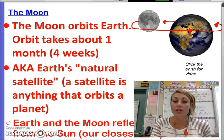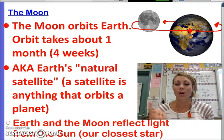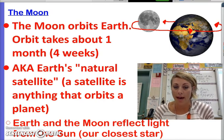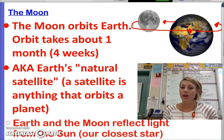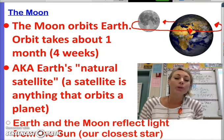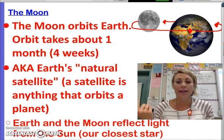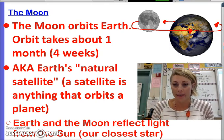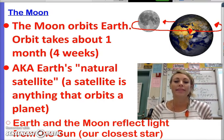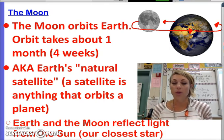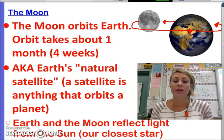A few things that you need to have down about the moon. We already know that the moon orbits around Earth, and it takes about one month for that to happen, or approximately four weeks. One thing that you do need to know is that the moon is called Earth's natural satellite. A satellite is anything that orbits around a planet, and since the moon is not man-made, it's natural, we call it the natural satellite. We have lots of man-made satellites that orbit around Earth, but we only have one natural satellite, and that is our moon.